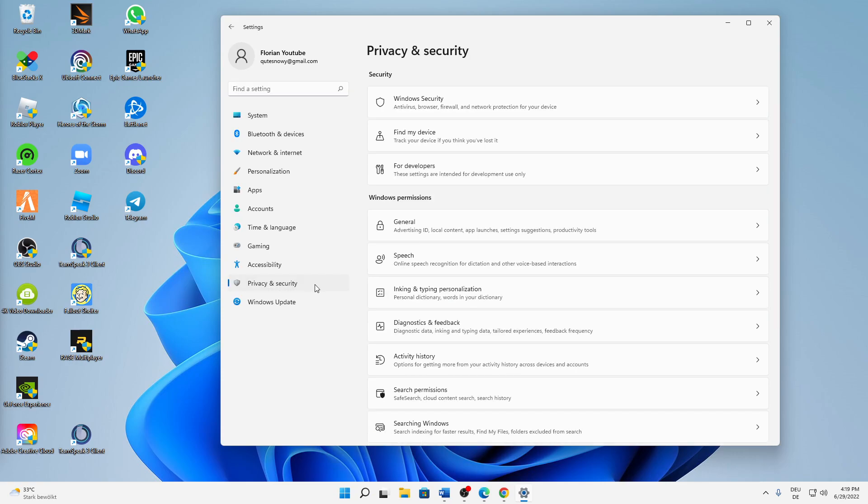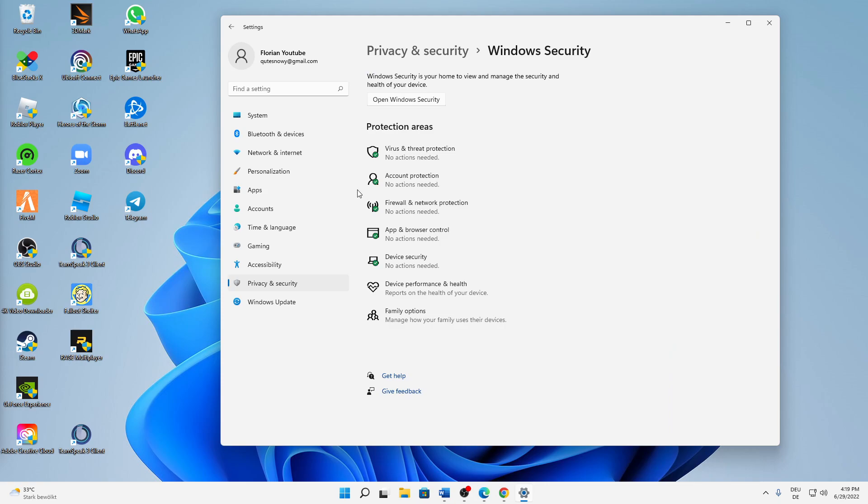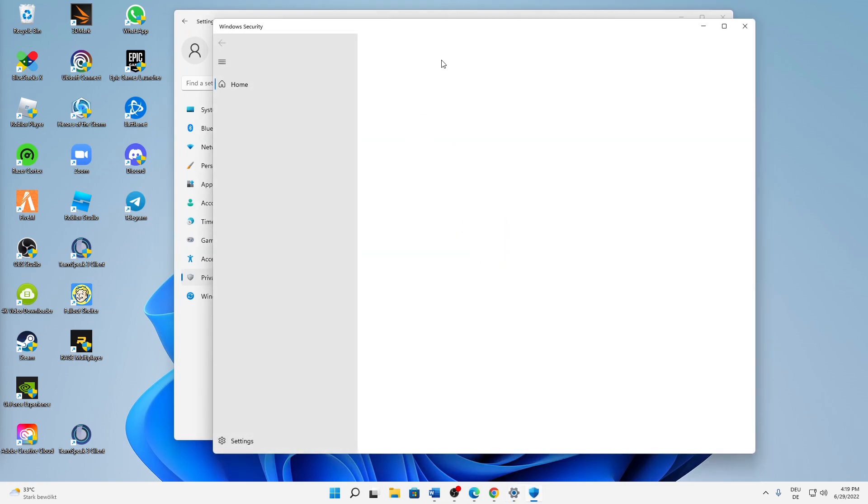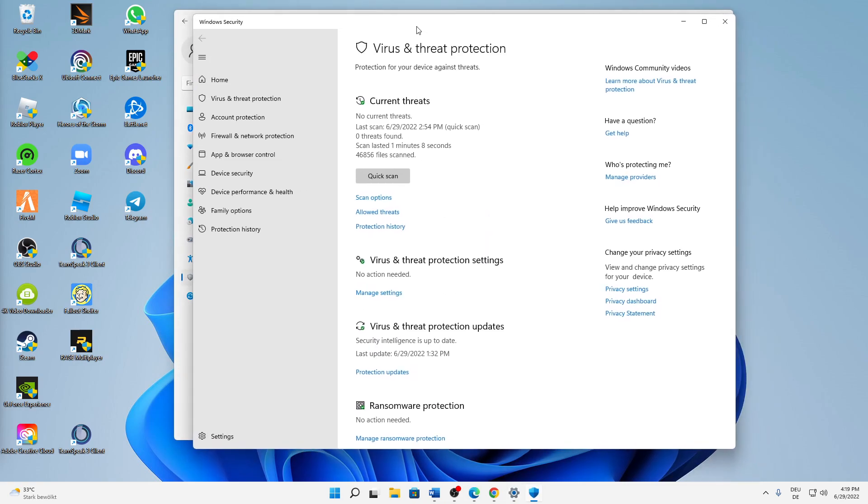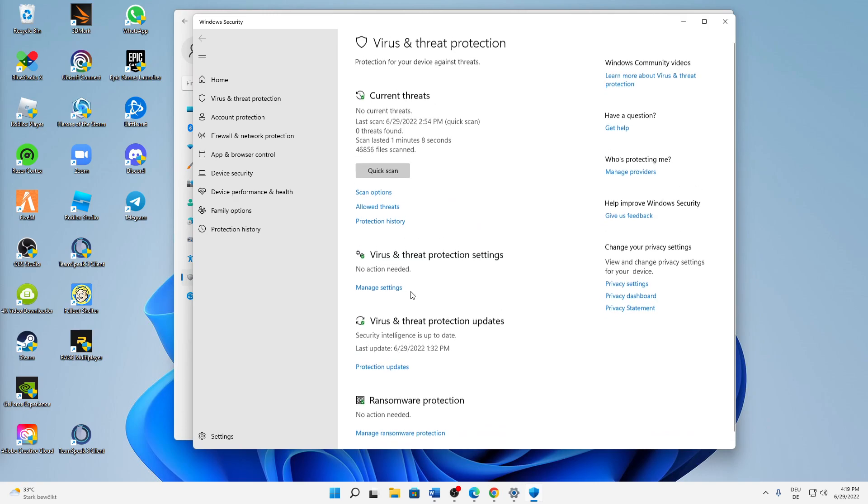Then in the Security section, click on Windows Security. A window something like this should load up. Then just click on Virus and Threat Protection, and then in here scroll down to the middle. Under Virus and Threat Protection Settings, click on Manage Settings.